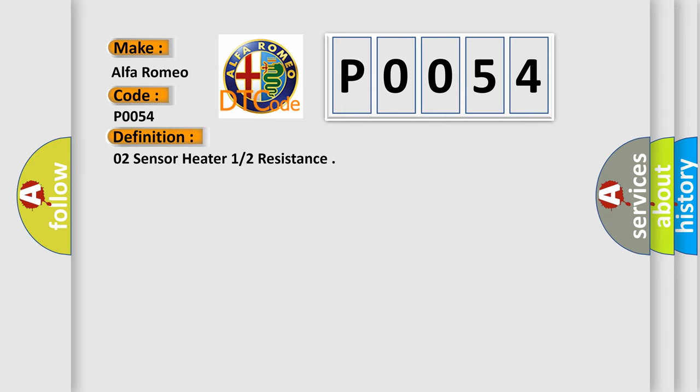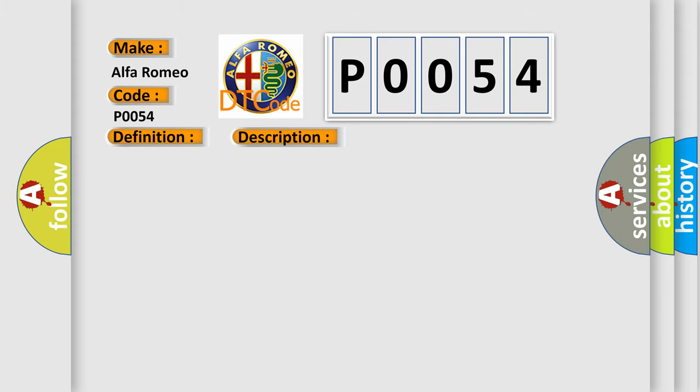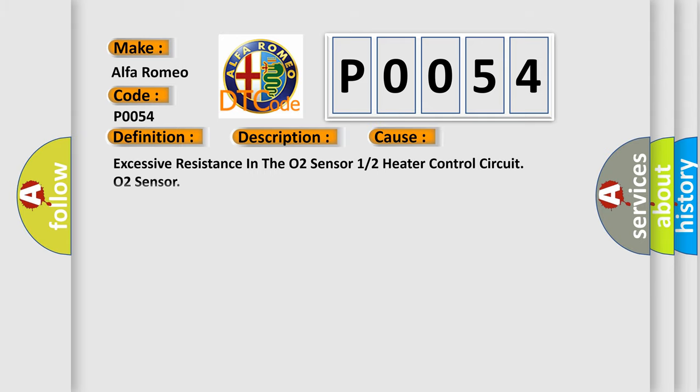The basic definition is O2 sensor heater 1-2 resistance. And now this is a short description of this DTC code. No O2 sensor output is received when the PCM powers up the O2 sensor heater. This diagnostic error occurs most often in these cases.